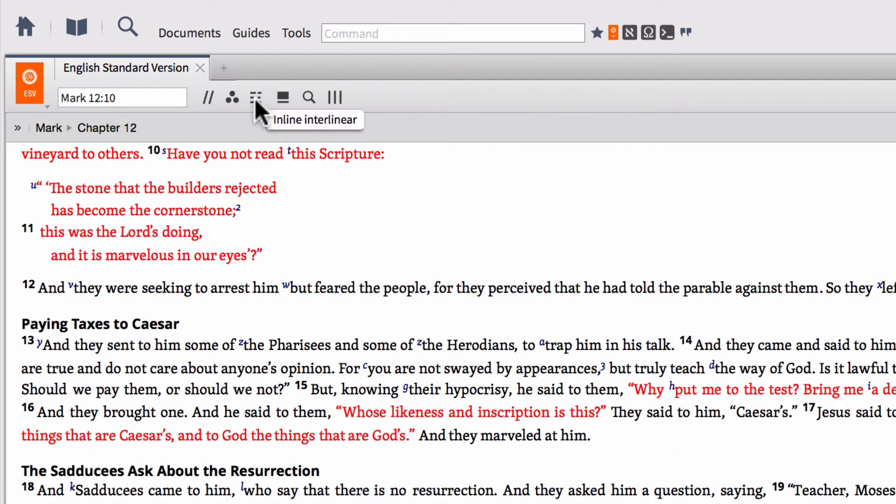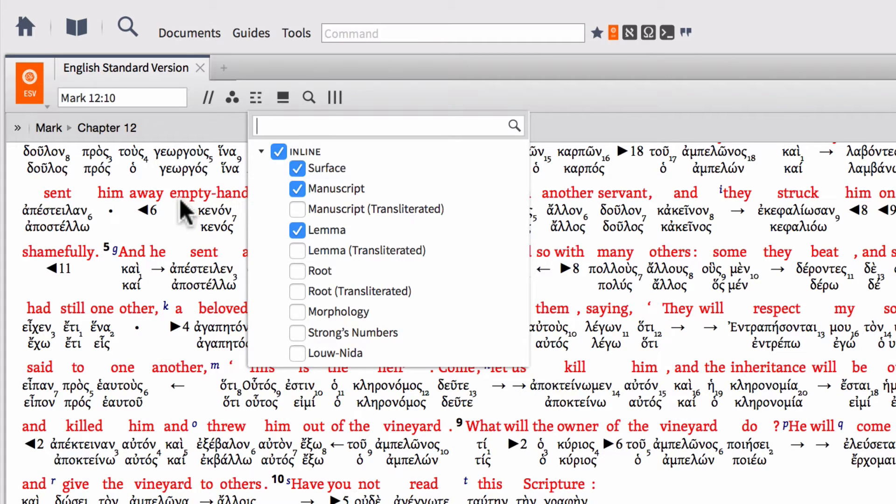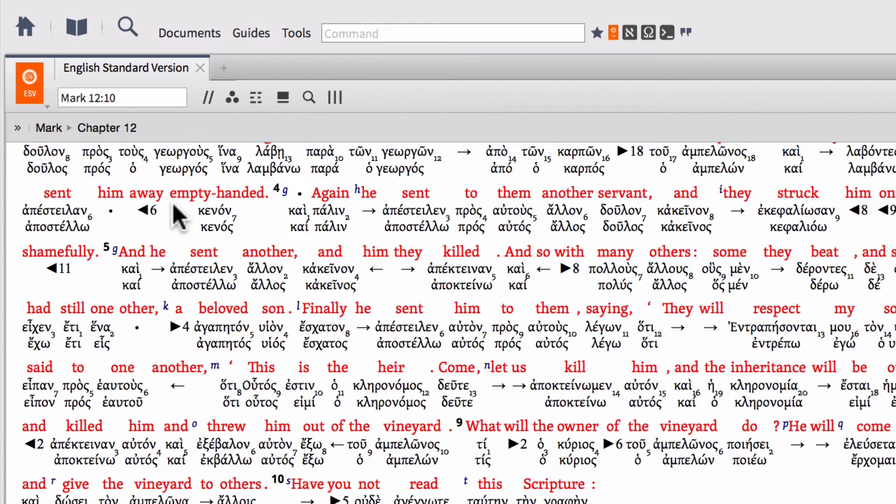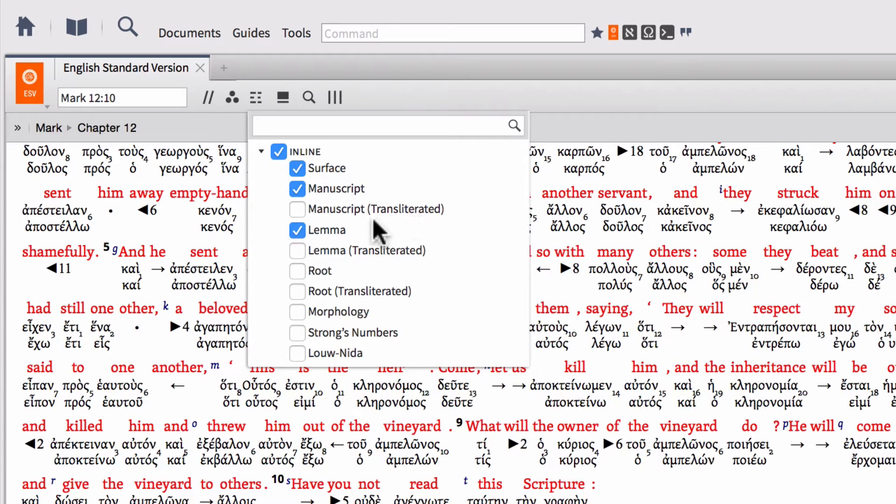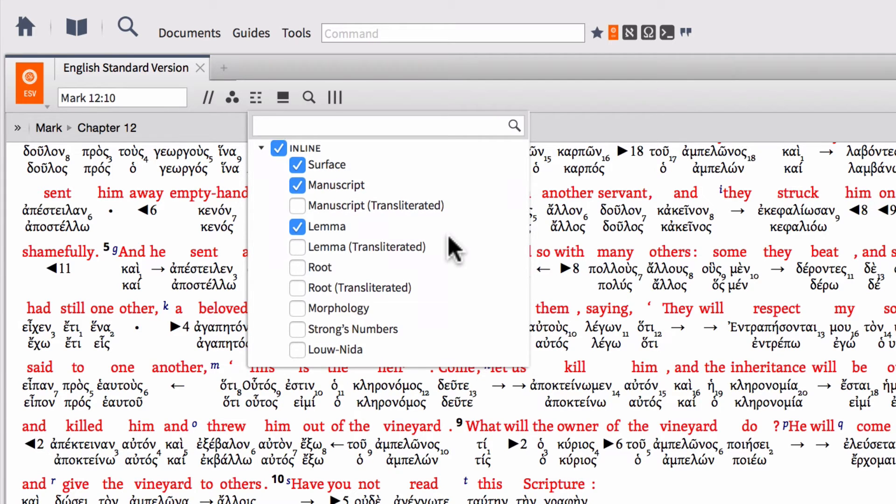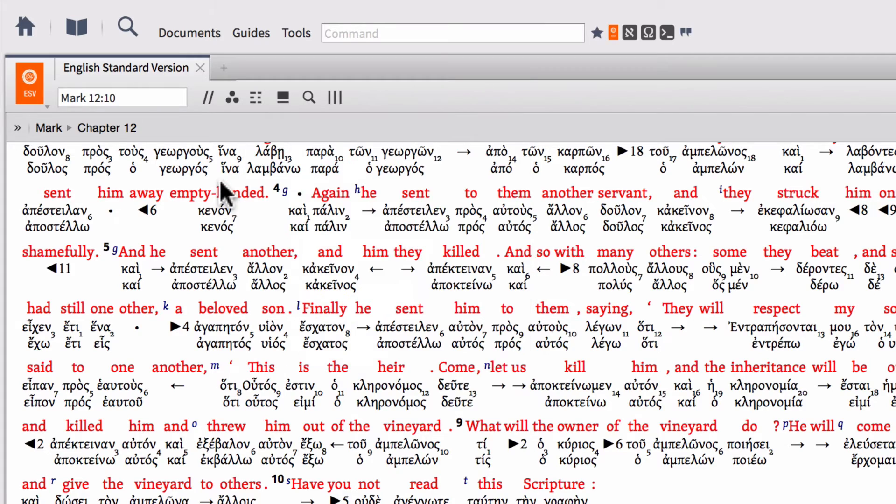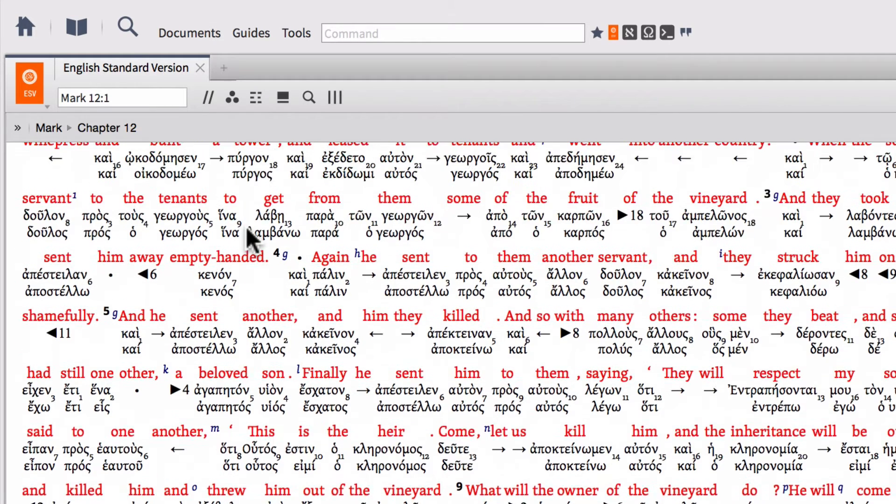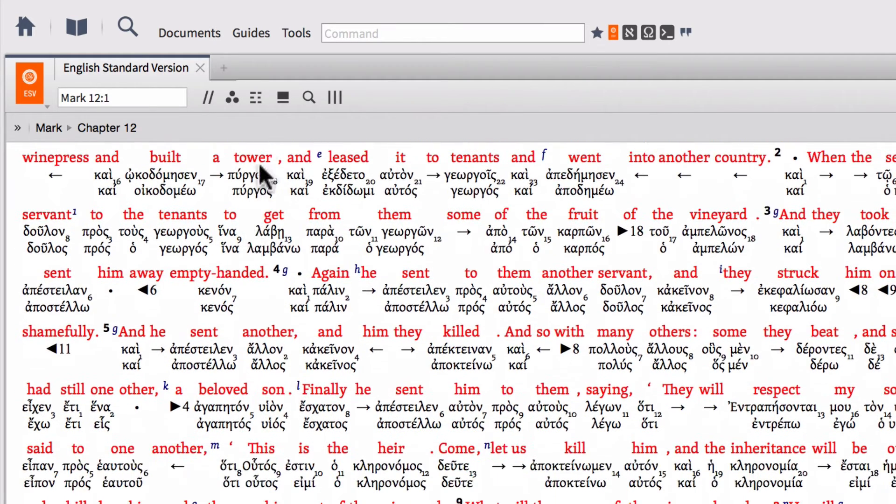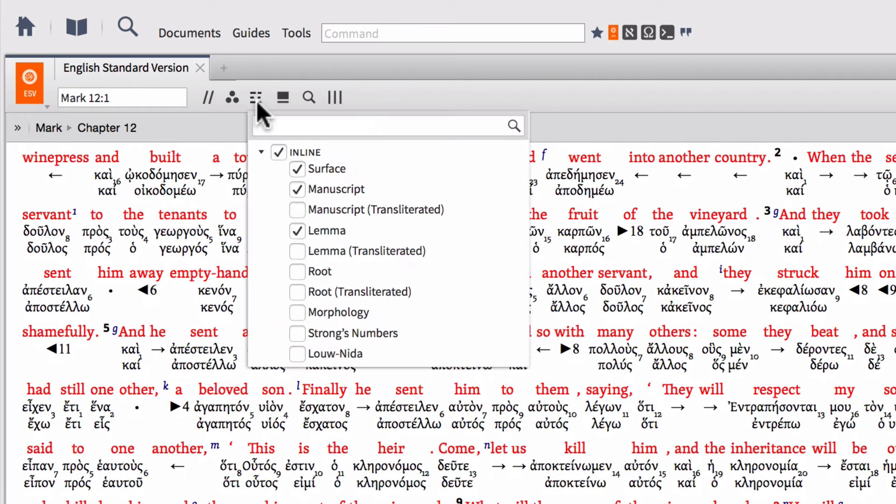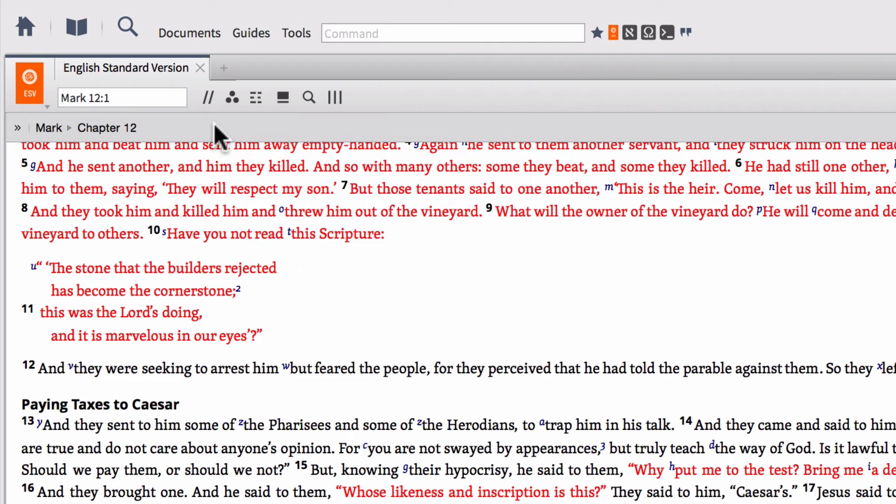So if I click on inline interlinear, I then have a menu where I can turn on the inline interlinear. And from here, you can see you have the English text on top with the Greek or the Hebrew text underneath. And you can select all kinds of different information like the surface text or the manuscript or transliterated forms or the lemma, the root, the morphology, the Strong's numbers, the Launida numbers, whatever kinds of information you want in there, you can have displayed in your inline interlinear. So you can turn that off by unselecting inline and then it's back to your regular text.